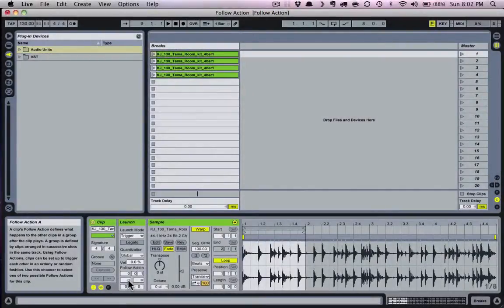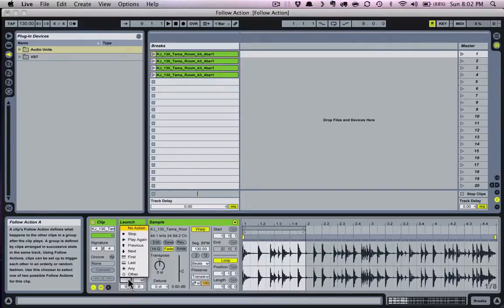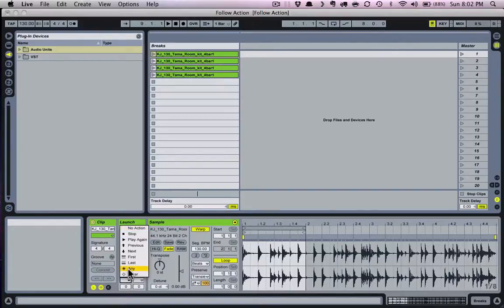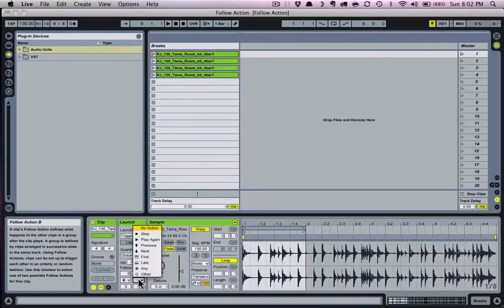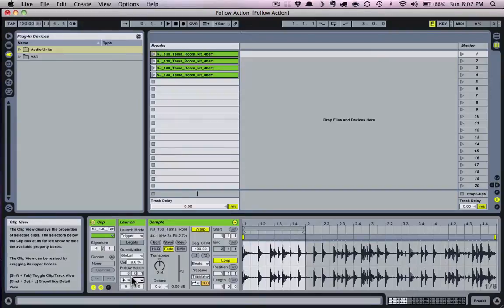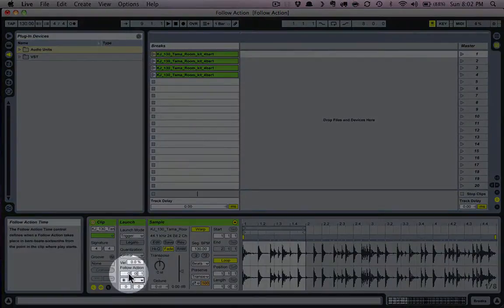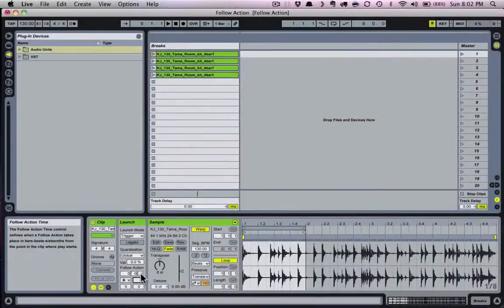For a quick and clear example of what they do, let's try this setting. We're going to tell this clip that after a predetermined amount of time, it will trigger any clip in the column, potentially including itself. We'll set follow action A to 'any' and leave B at 'none.' Now let's tell it how quickly after we trigger our clip that we want the action to occur — we use these three boxes in the follow action time section to determine how long the clip plays before triggering the action.